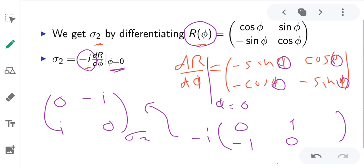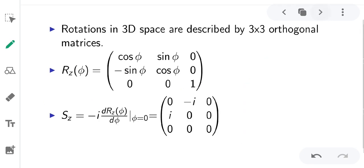A rotation in 3D space can be described by a 3×3 orthogonal matrix. For rotation about the Z-axis, the matrix Rz is: cos(phi), sin(phi), 0; minus sin(phi), cos(phi), 0; 0, 0, 1. When you rotate about the Z-axis, the Z-component remains unchanged, corresponding to the (0, 0, 1) entry.